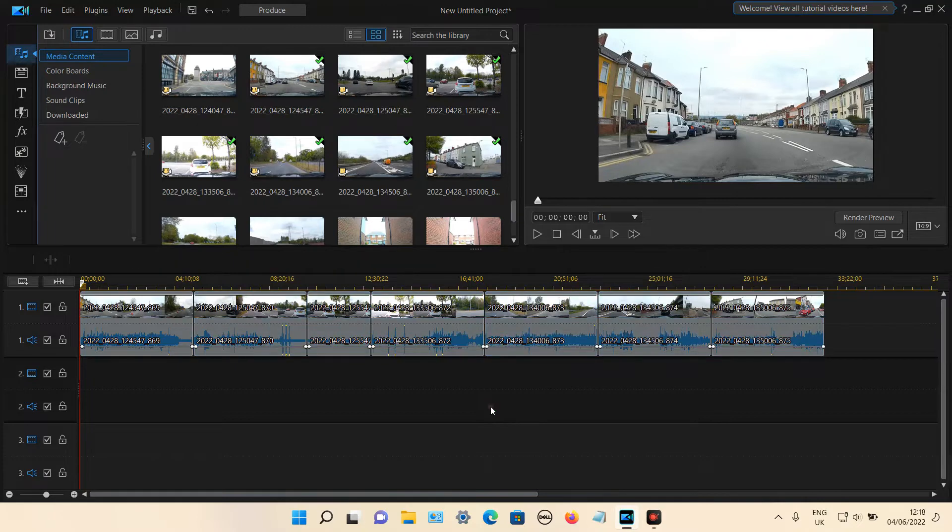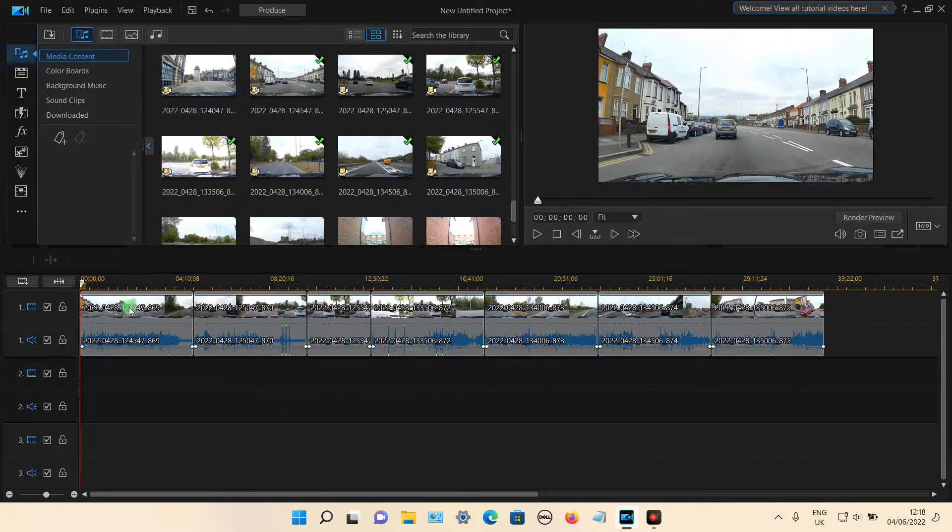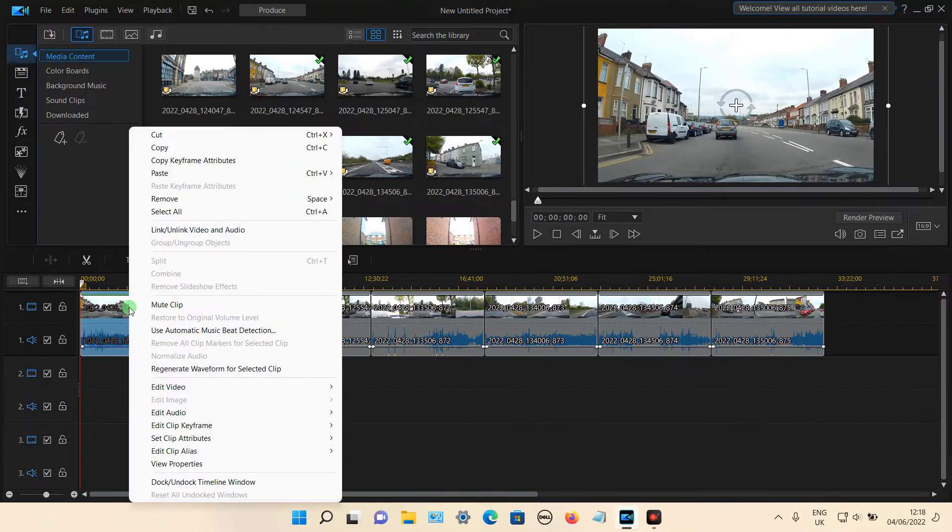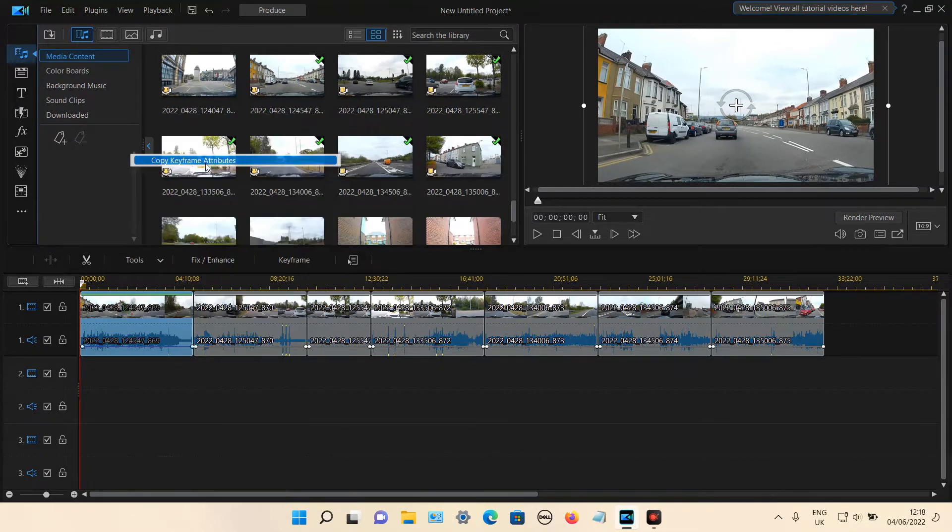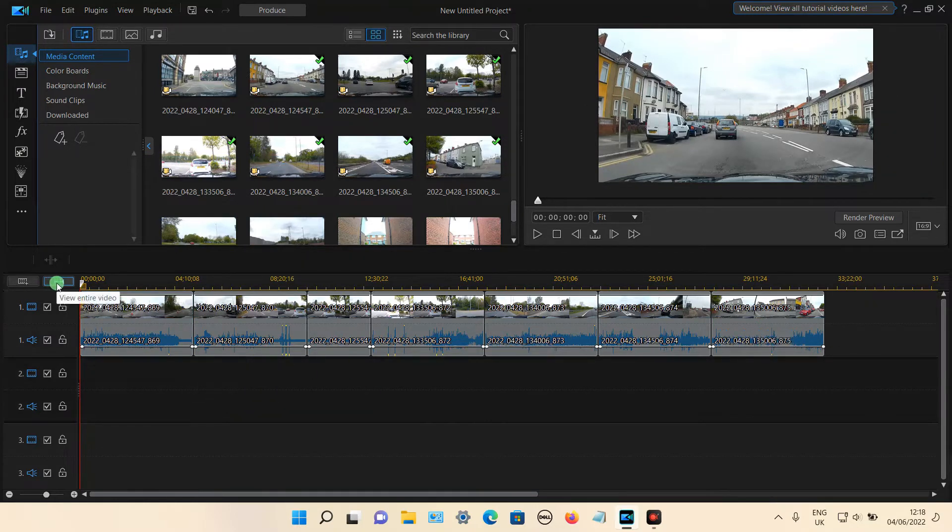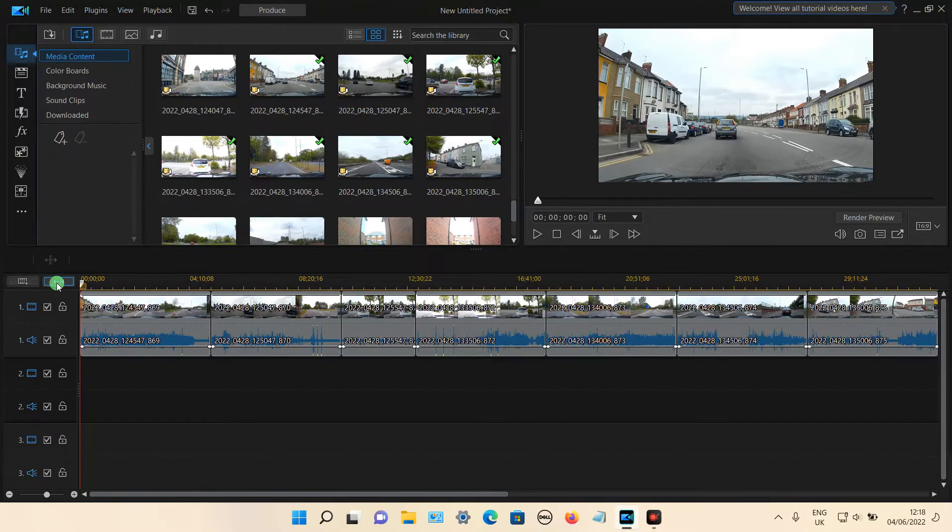So what you need to do is go back to the first clip you've just resized, select it, then right click on your touchpad or your mouse, then select copy keyframe attributes, copy that, then you need to highlight all these clips. So you may need to click the view entire edit option to view all the video clips.